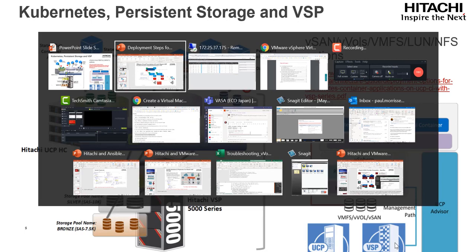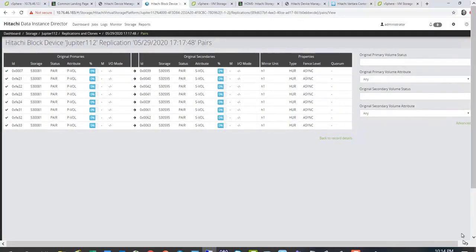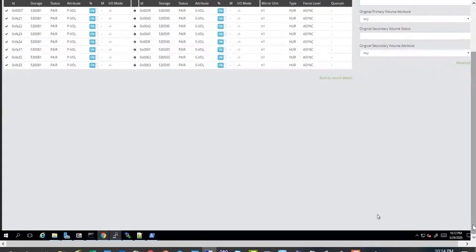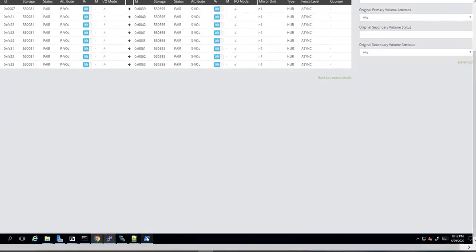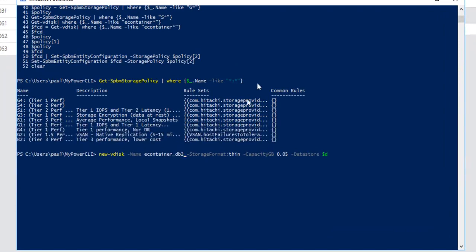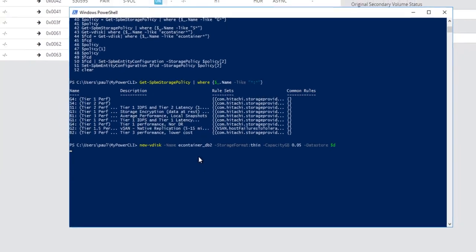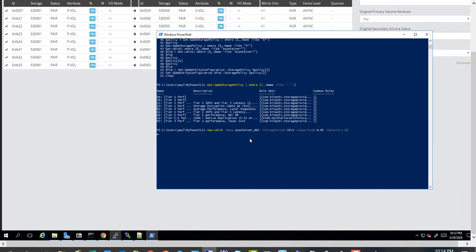And if you want to do a test of that, you can certainly use PowerShell. Here we've listed policy in the environment. You can use a new vDisk to go create a first-class disk on the vVols storage container.